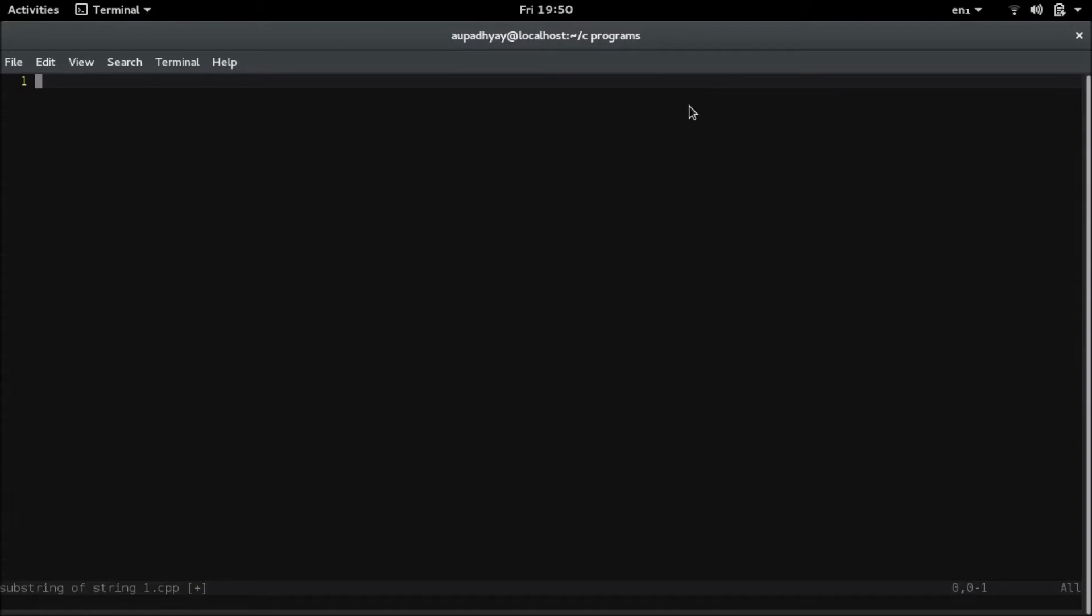In this program I will use a method called find and this method is included in the header file string.